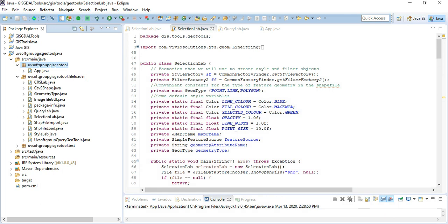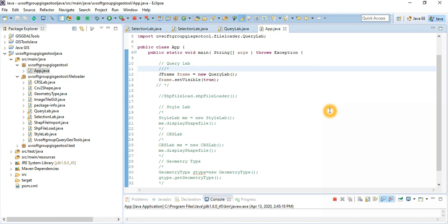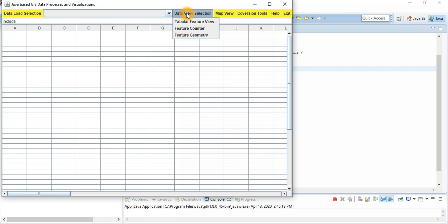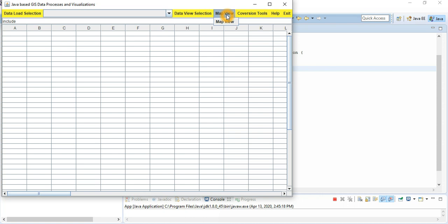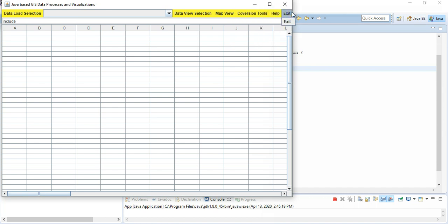Let's start the application again. This is the main method — the JinGIS Lab — and you can run it from here. You can see there is a possibility to view features, use the feature counter, feature geometry, and a map view. There is also a converter, which is still not finished yet, but I will continue in the future — shapefile to JSON, KML, CSV, PostGIS table to KML and CSV, plus help and exit functions.